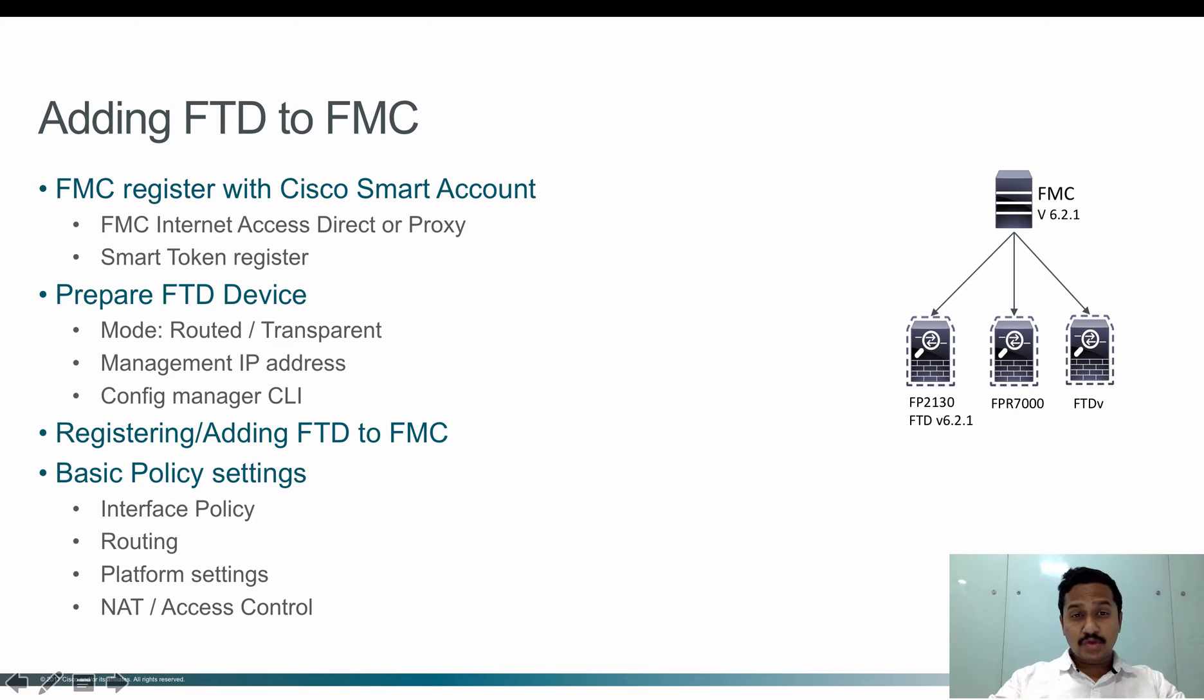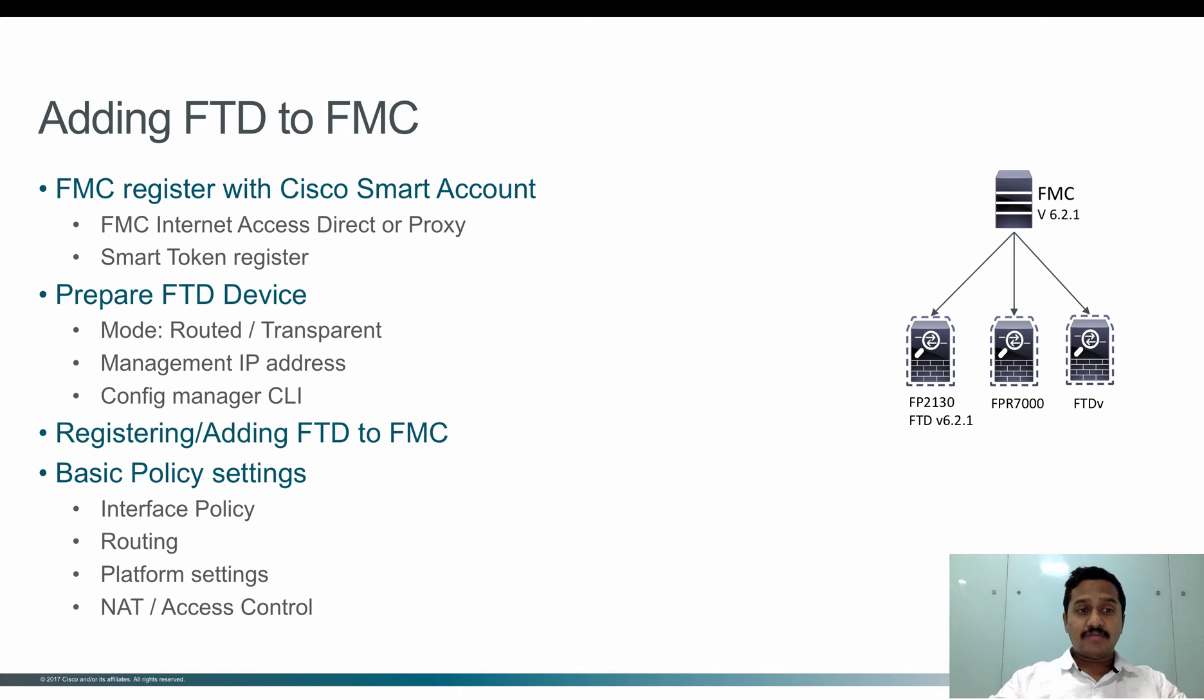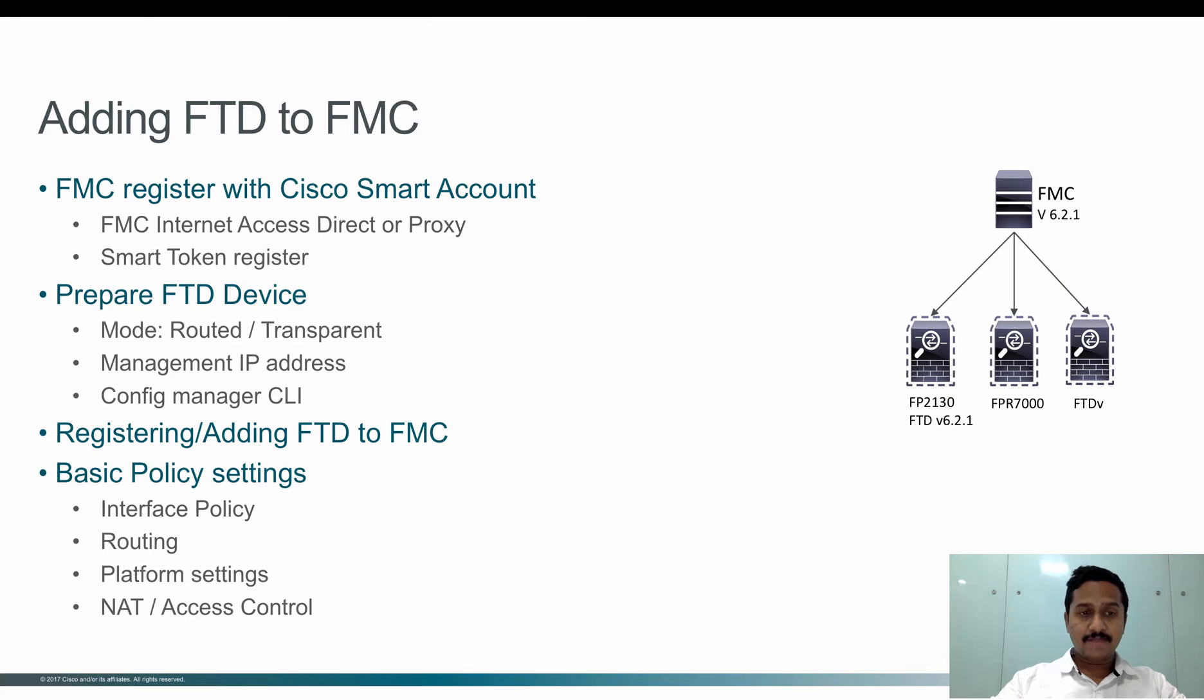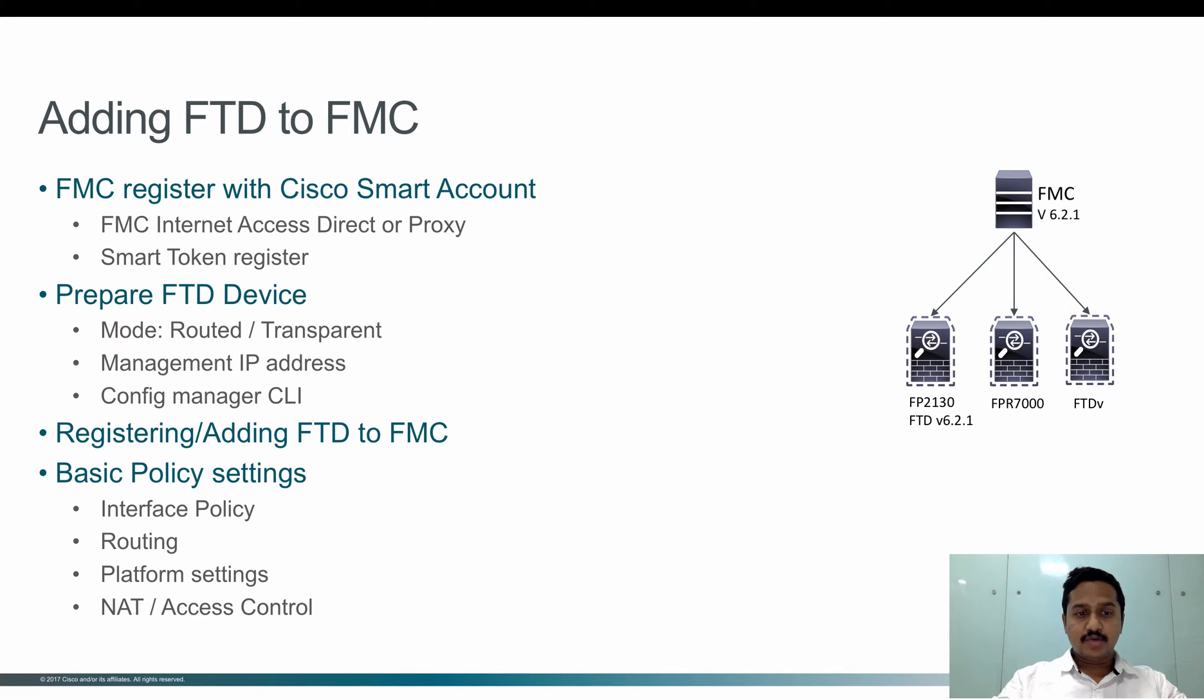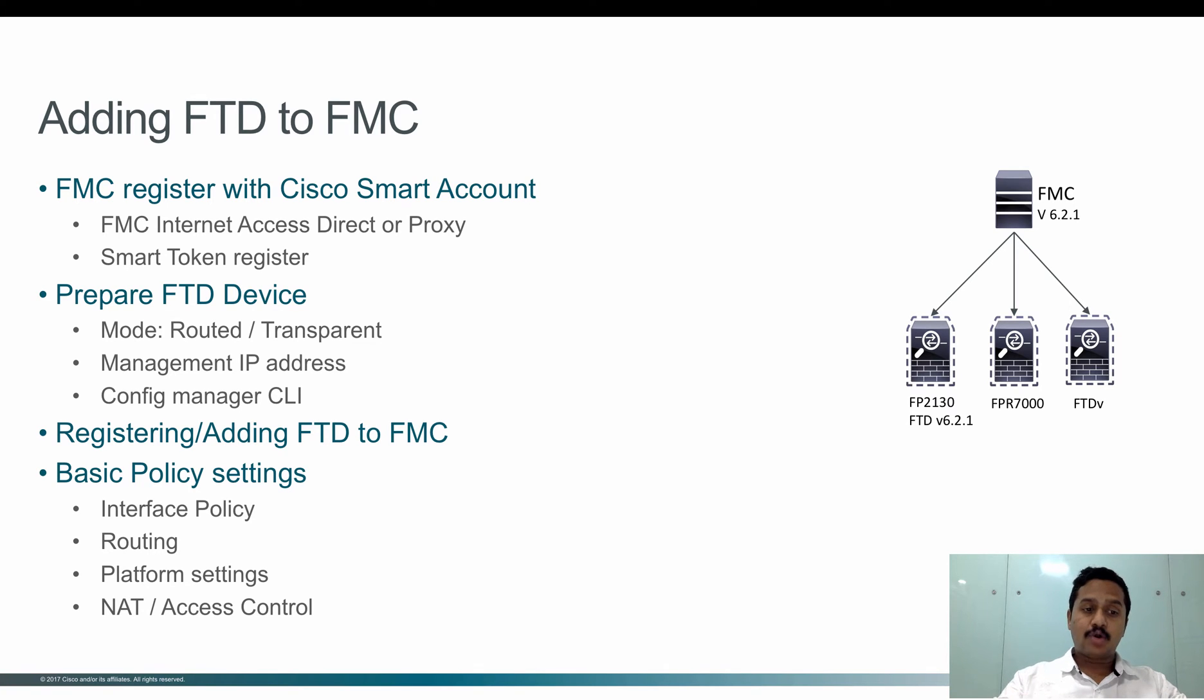In the first two videos we saw preparing the FMC with a Cisco smart account and preparing the FTD with CLIs to be added to the FMC and adding the FTD with FMC. In this video let's look at the configuration required for interface policy, routing, platform, and NAT and ACLs.